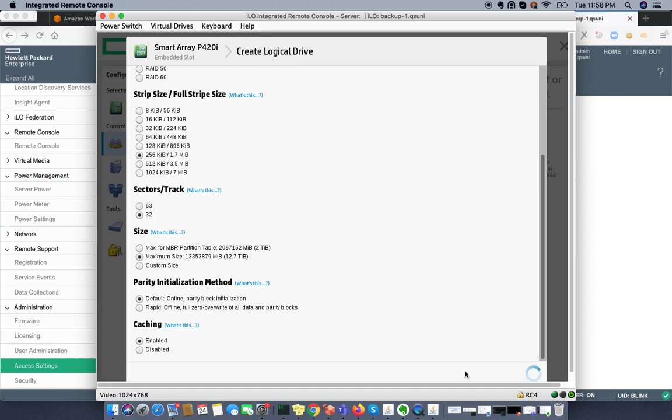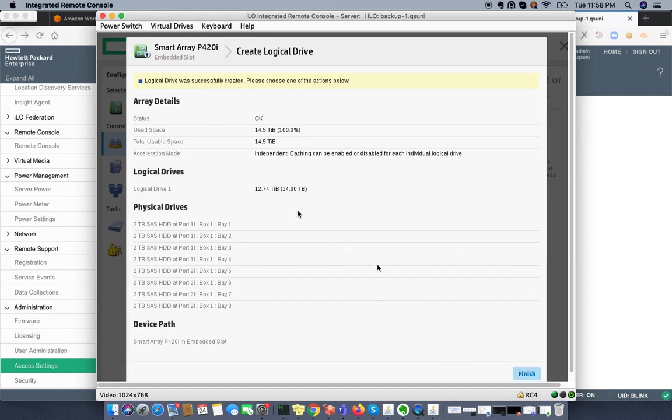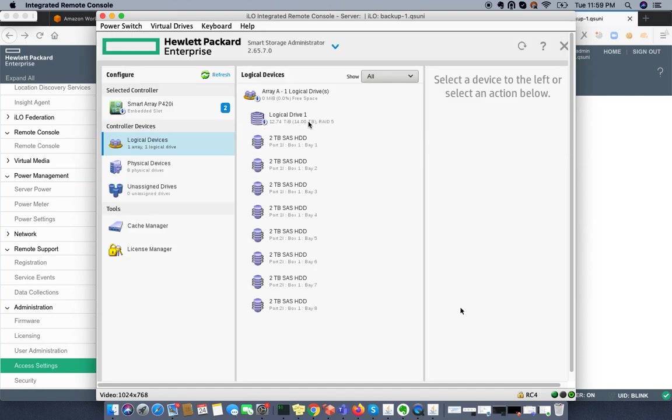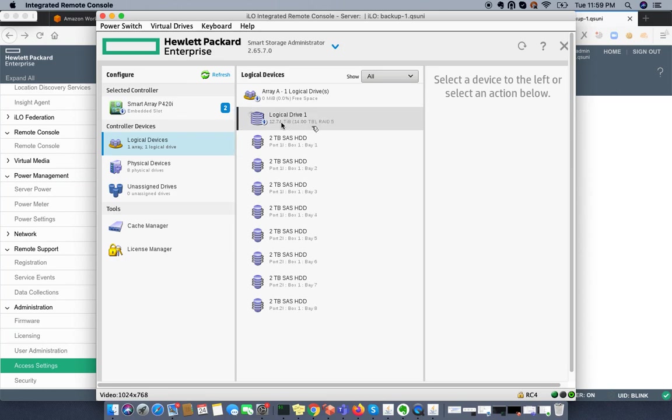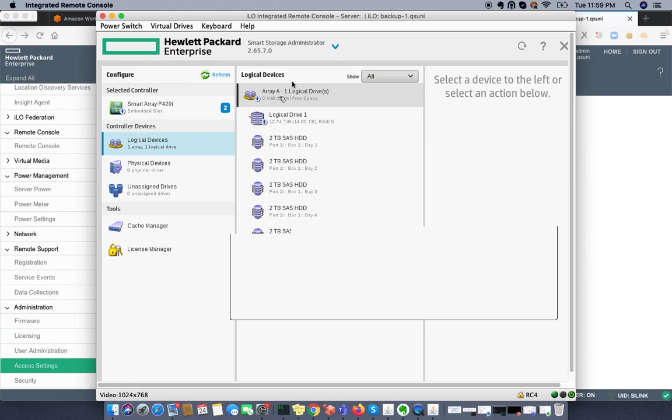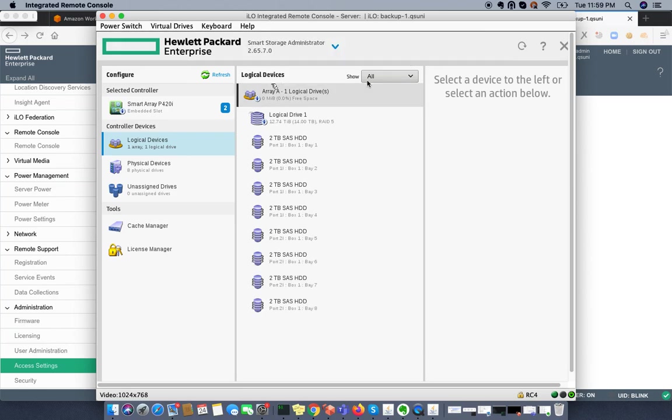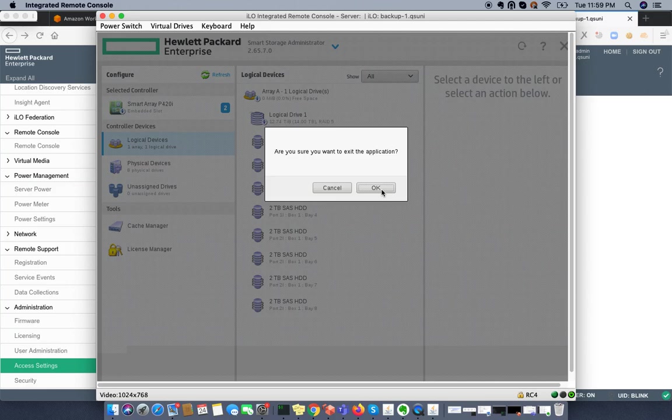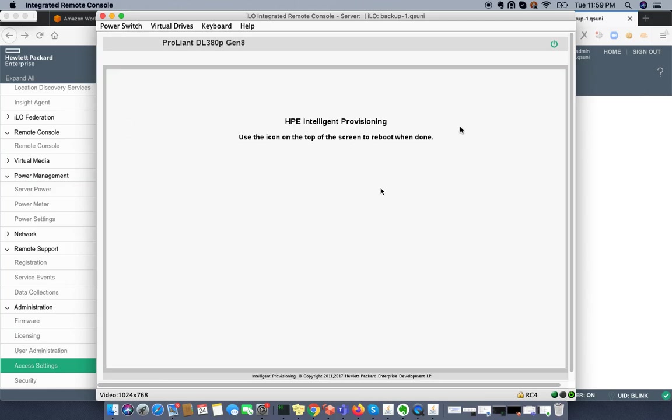From here I can create the logical volume. You can see I have 12.74TB from 14TB. I'm clicking OK. You can see 12.74TB we're receiving from 14TB. The rest of the stuff is going to the caches. We'll have 12.74TB for our usage.